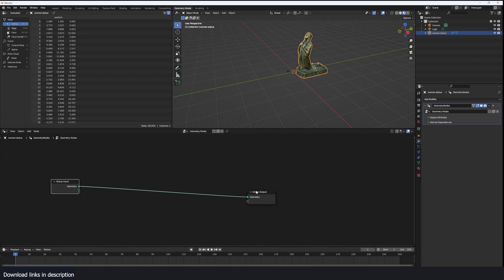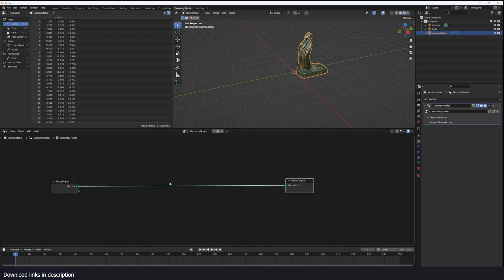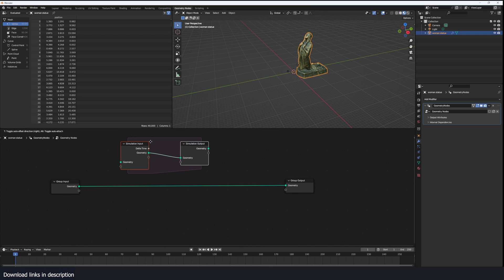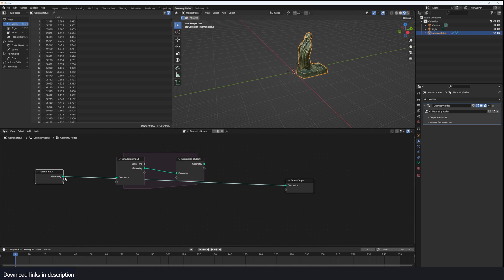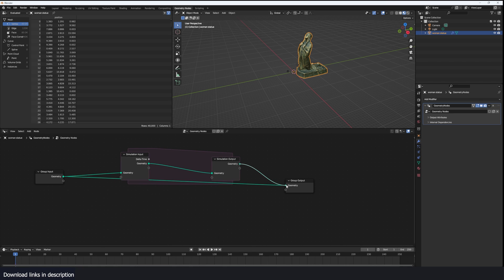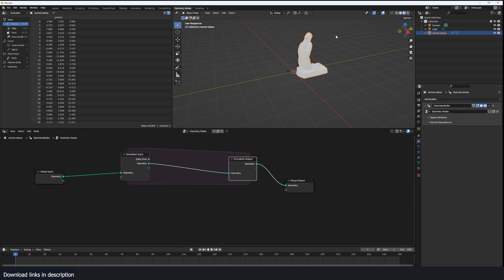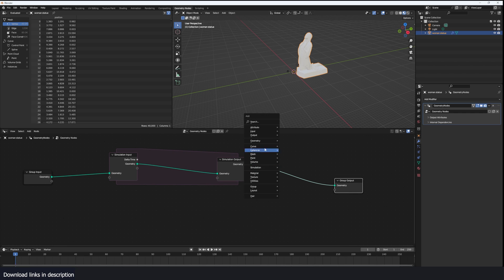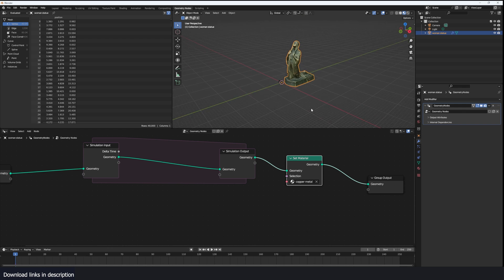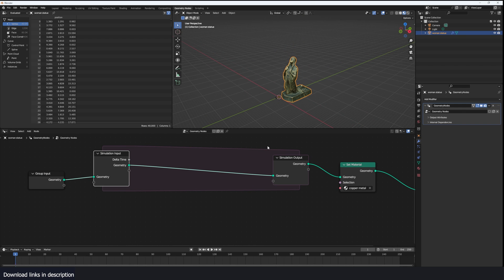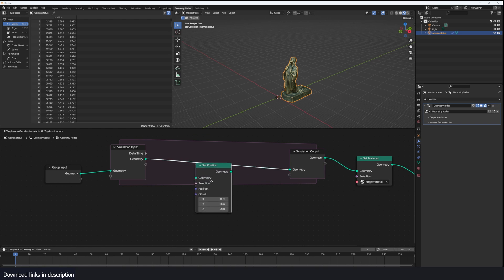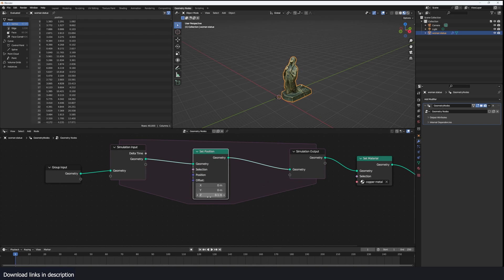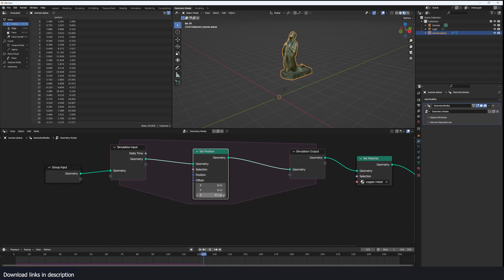The way simulation nodes work is that you have this simulation zone, which you can access using Shift+A > Simulation Zone. When you add it, you basically just connect the geometry input into the simulation input, and then the geometry output into the output. You will lose the materials, so you might want to bring them back using a Set Material node. The simulation zone works as a loop that runs on every frame — so if I add a Set Position node here and increase the offset by 0.1 and hit play, you can see this goes up by 0.1 every frame.